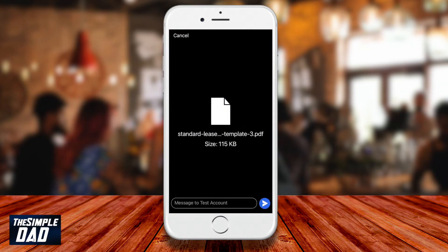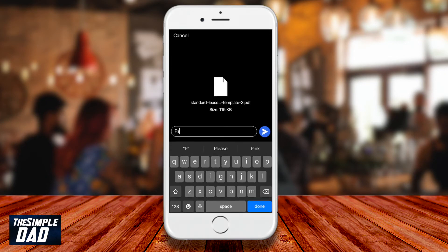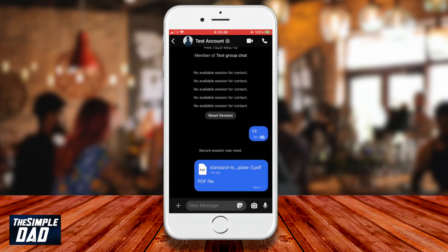Now type in a message which you can attach with the file. Tap on the blue arrow after you complete typing in your message. The file will upload and then it will send to the other person.